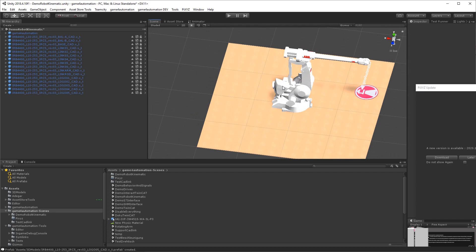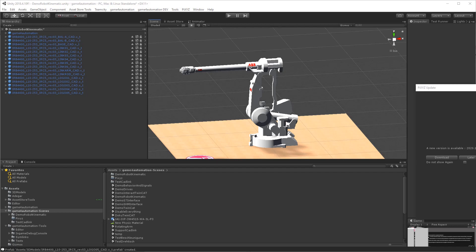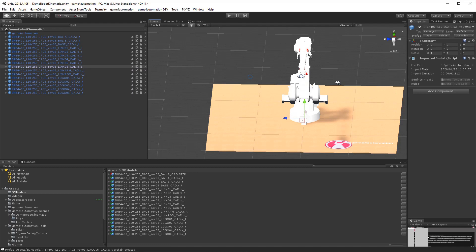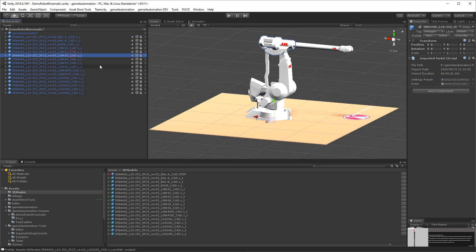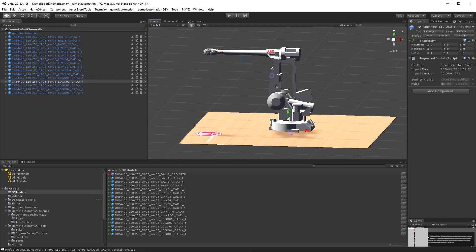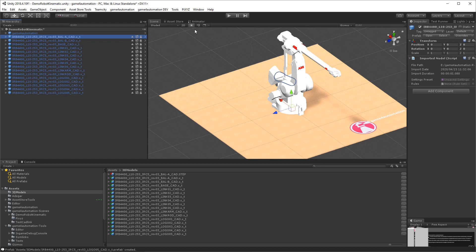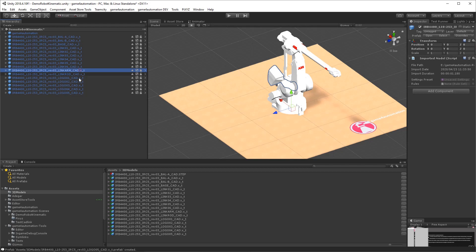Now we have the full robot, and in the Unity hierarchy we have one reusable component per robot axis. If you check the data in Unity, we can see that the pivot point — the zero point of all of the data — is at the zero point of the robot itself. But for Unity kinematics and automation kinematics, we need zero points at the rotation points of the axes. This means we need to prepare the imported data to our needs.